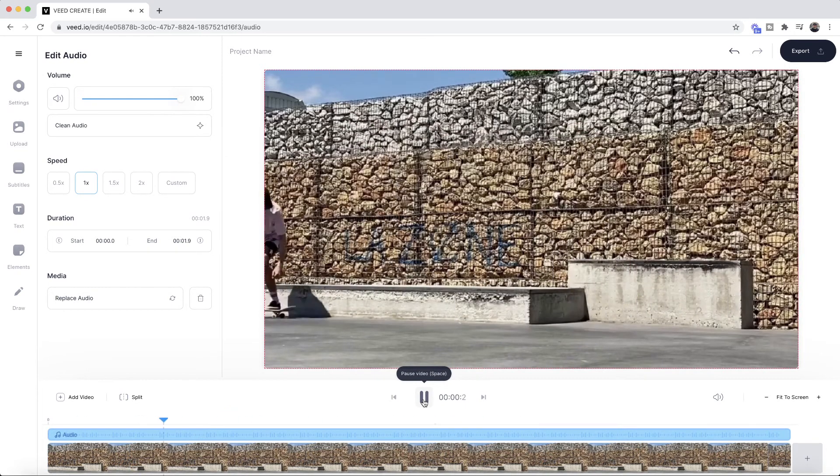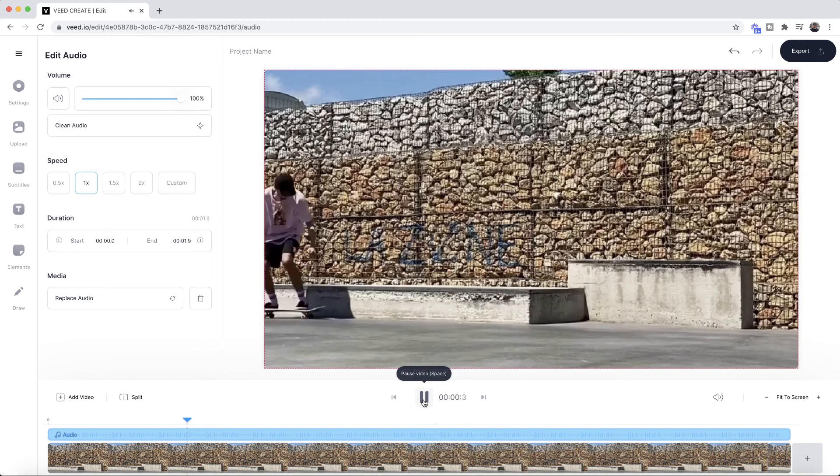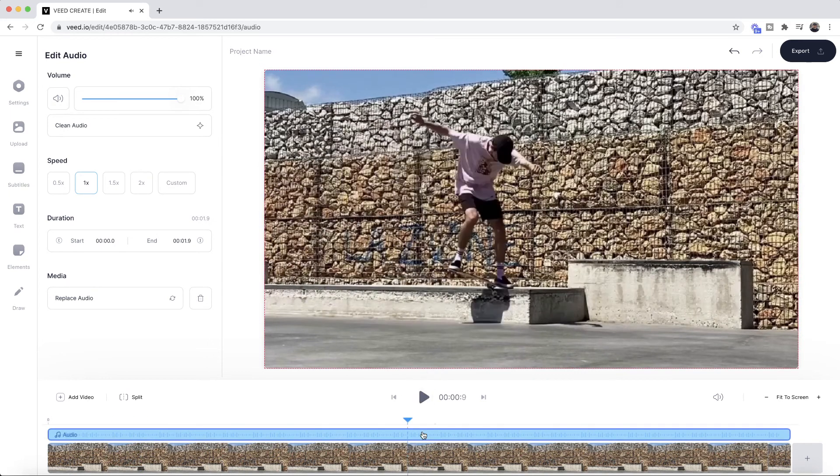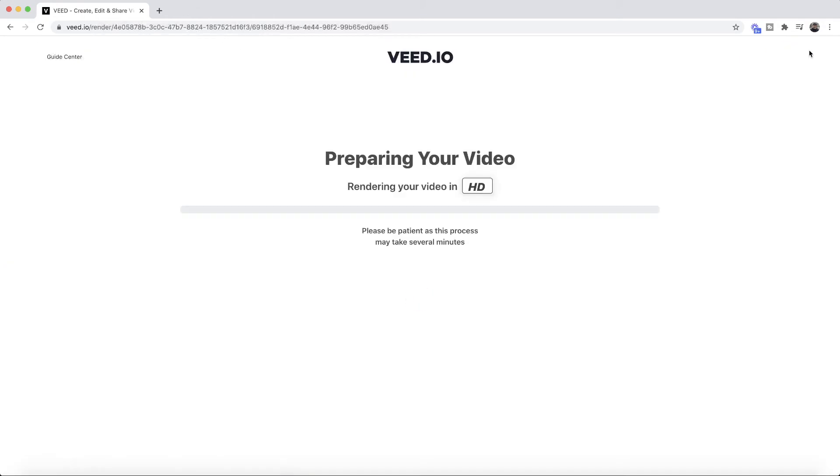As you can see we have a different audio track for our video and then again if I just select this audio I can also adjust this audio volume and once I'm happy with the audio that I've replaced all I have to do is click on export in the top right.